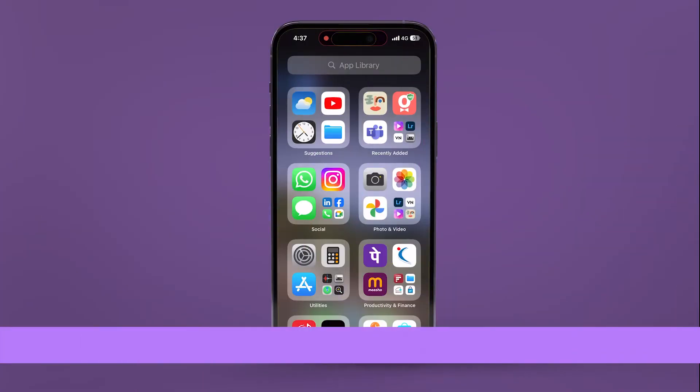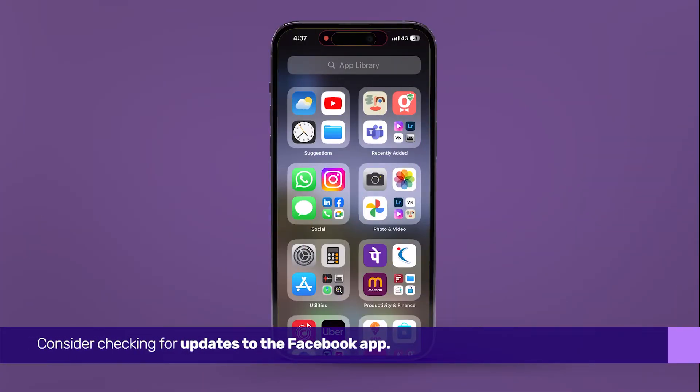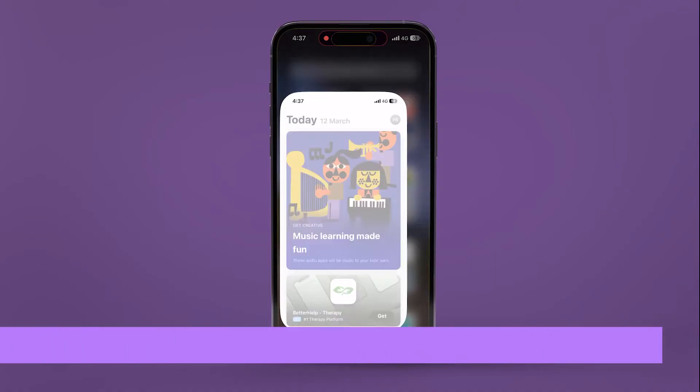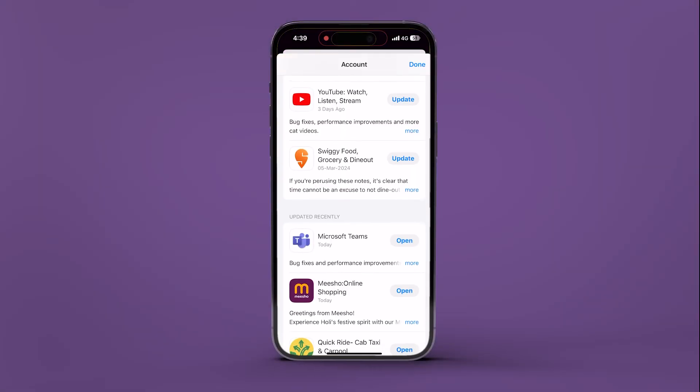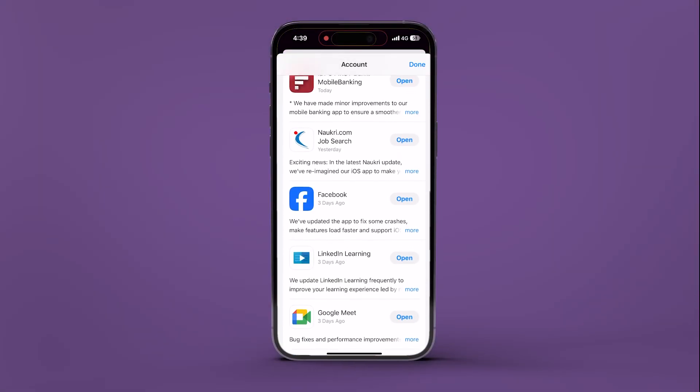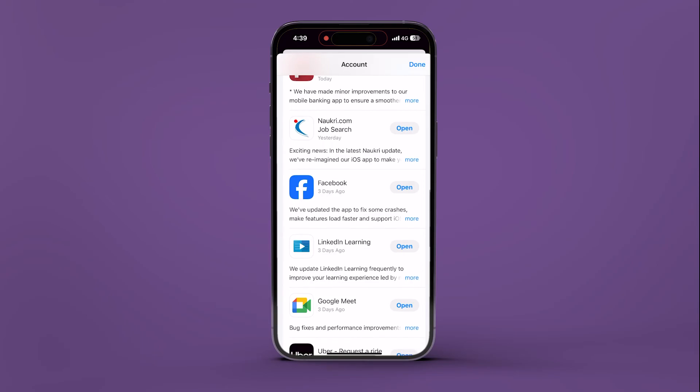If these steps don't resolve the issue, consider checking for updates to the Facebook app. Launch the app store, tap on your profile icon in the top right corner, and see if there's an available update for Facebook. Tap on the update icon to install it.